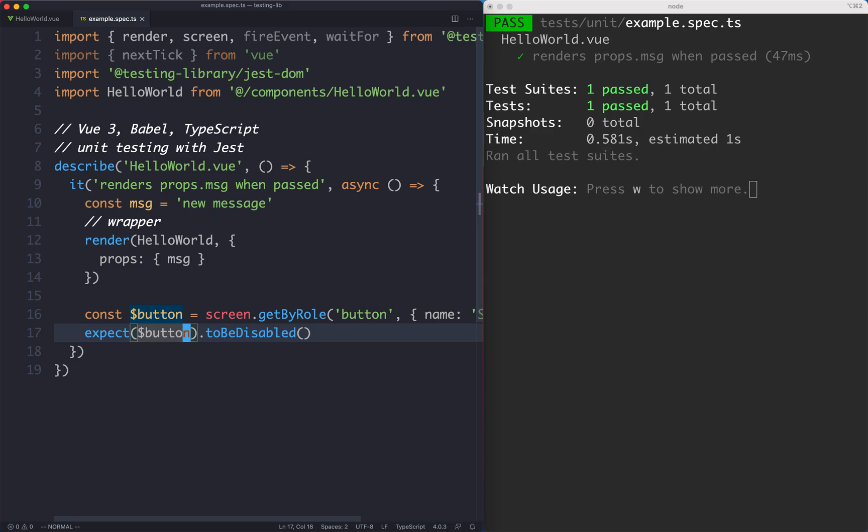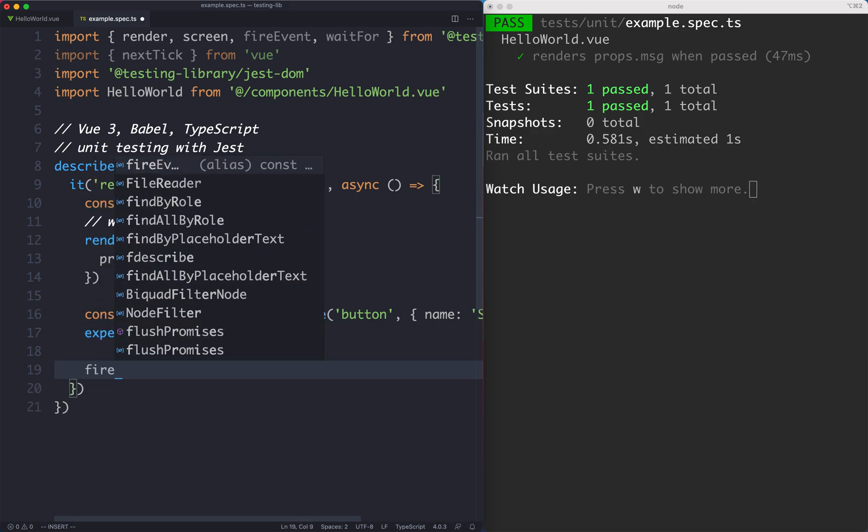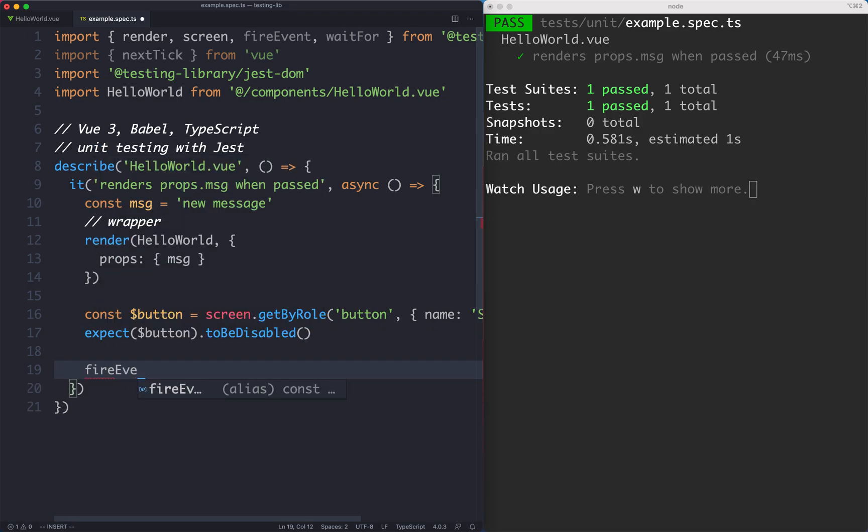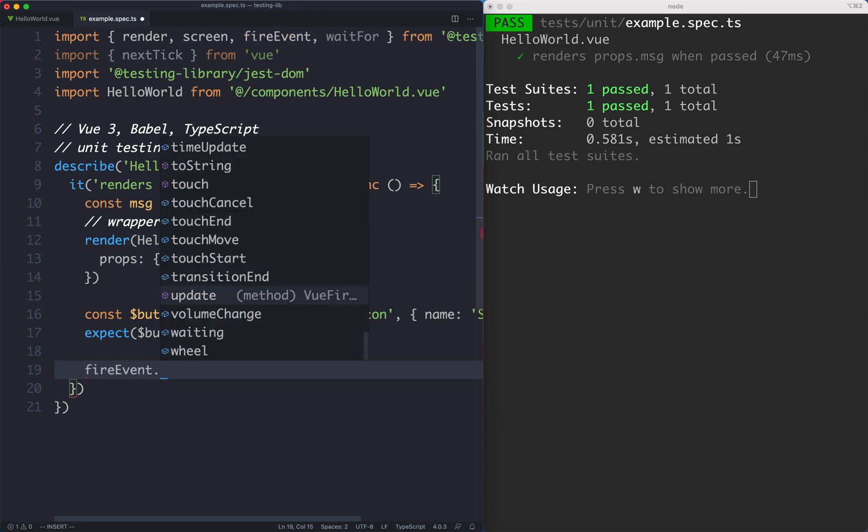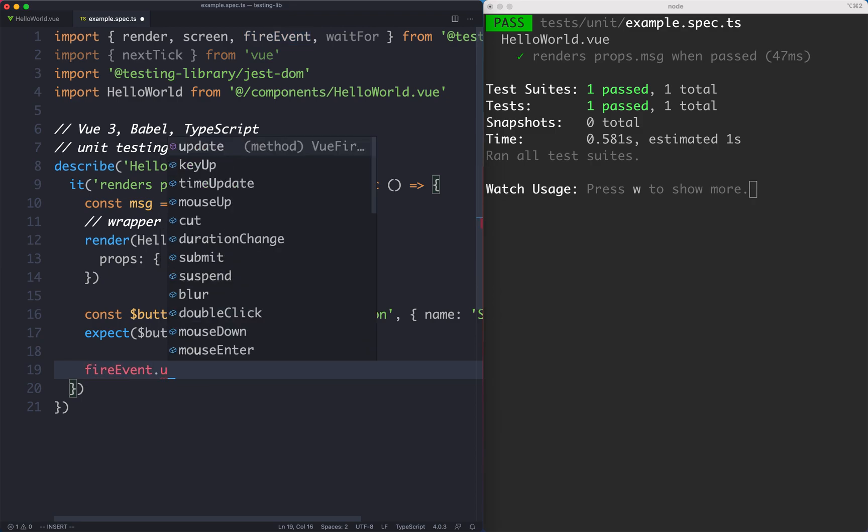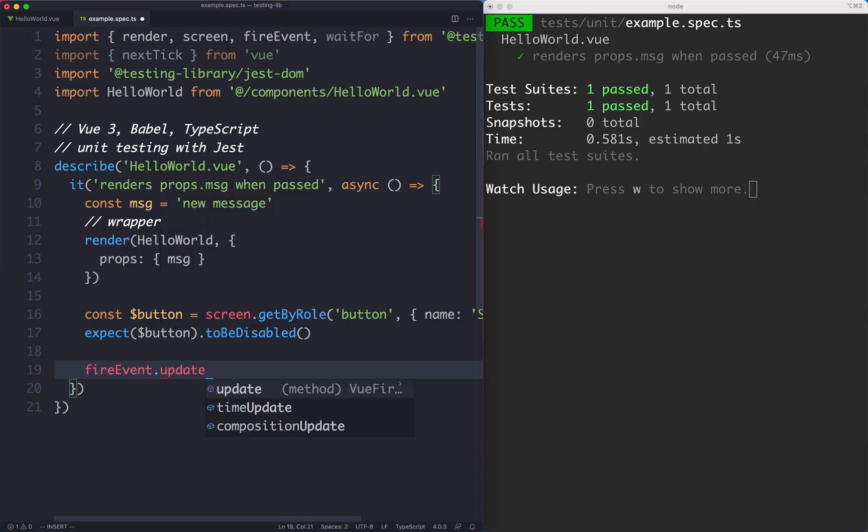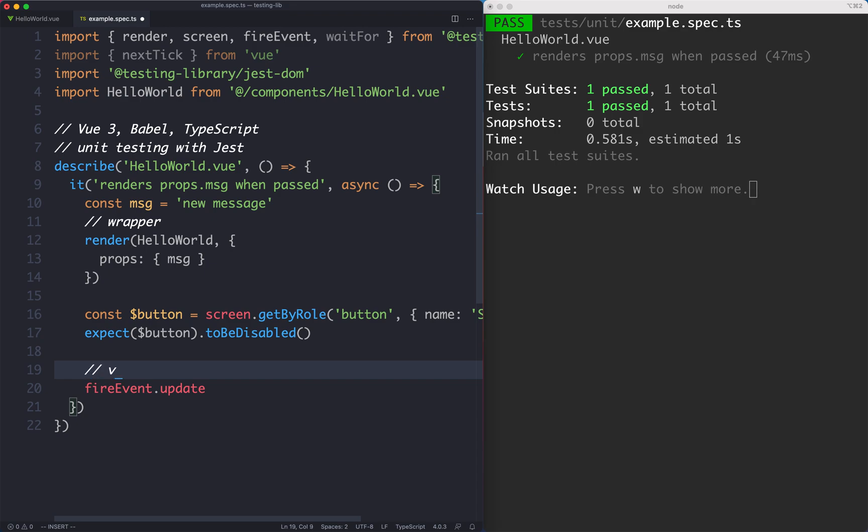What we want to do now is make sure we fill out the form correctly and this should not be disabled anymore. The next thing we need to do is go ahead and fill out that input. We've seen how to trigger events before. We use fireEvent and in this case we're going to use update. This is going to work specifically well with v-model. It's going to let us update inputs.